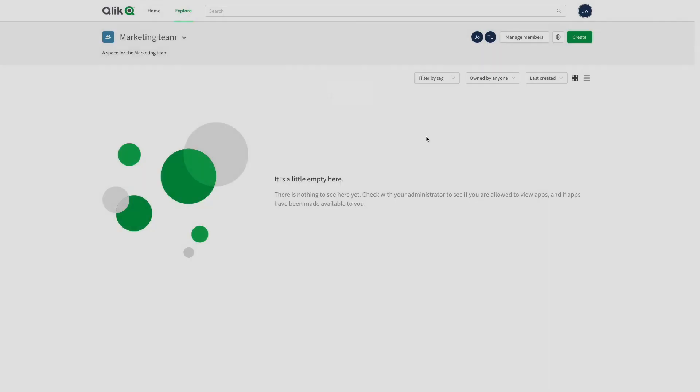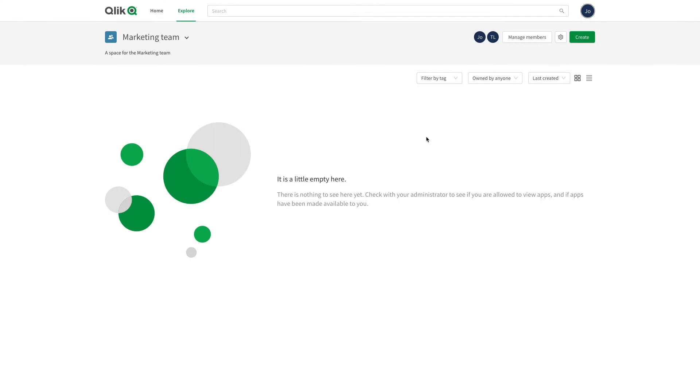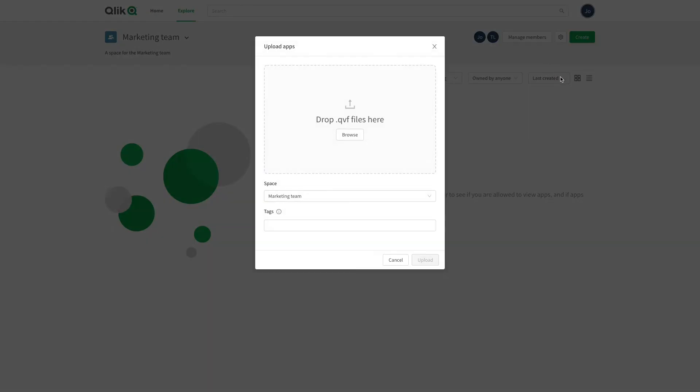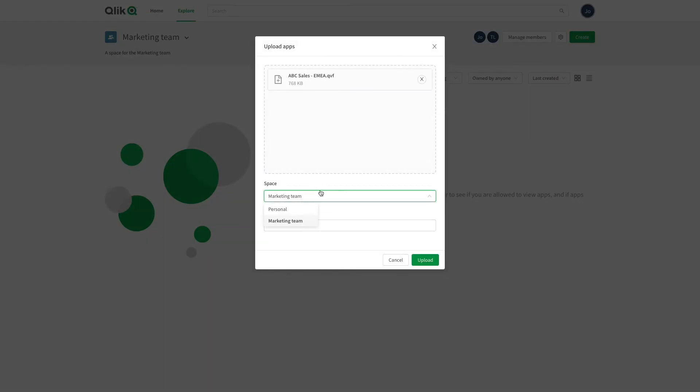Now you can create a new app in your shared space or upload an existing one. As you can see, you can select the shared space that you just created from the drop down menu.